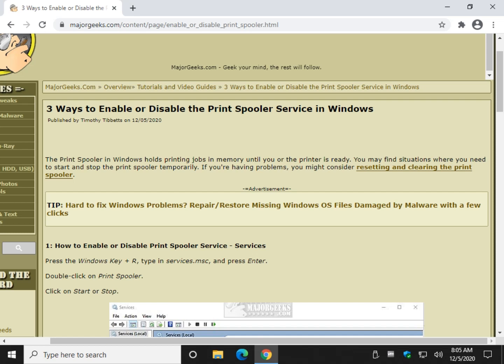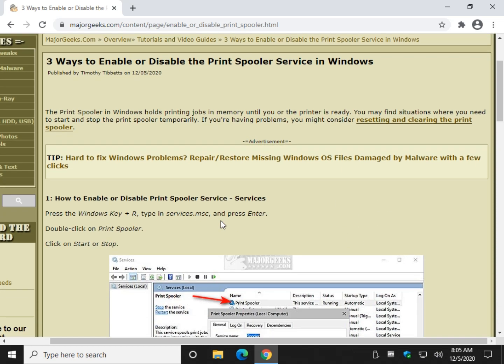If you didn't know, this print spooler service holds those printing jobs in memory, you know the ones that get stuck down here sometimes and you can't get rid of them. So there's different situations where you may need to start it, you may need to stop it, you may need to clear it. And we're going to cover them all real quick for you.